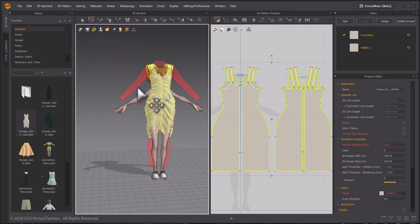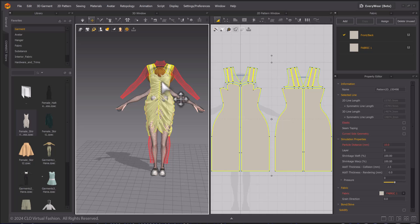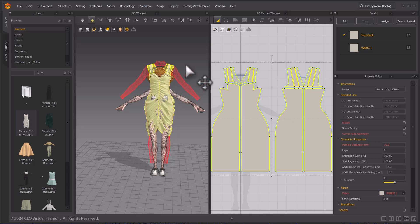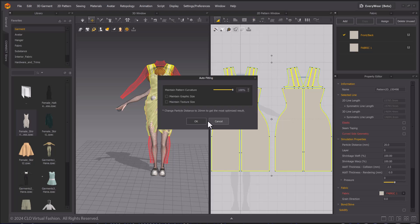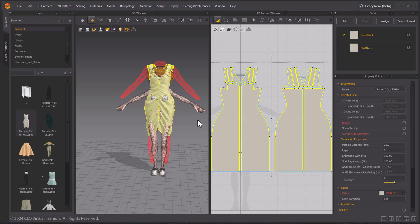As long as both the target avatar and the donor garment have fitting suits, you can use the tools. Make sure the garment's particle distance is at 20. Then select the auto-fitting tool in the 2D window. Keep Curvature at 100%. Once done, select OK.